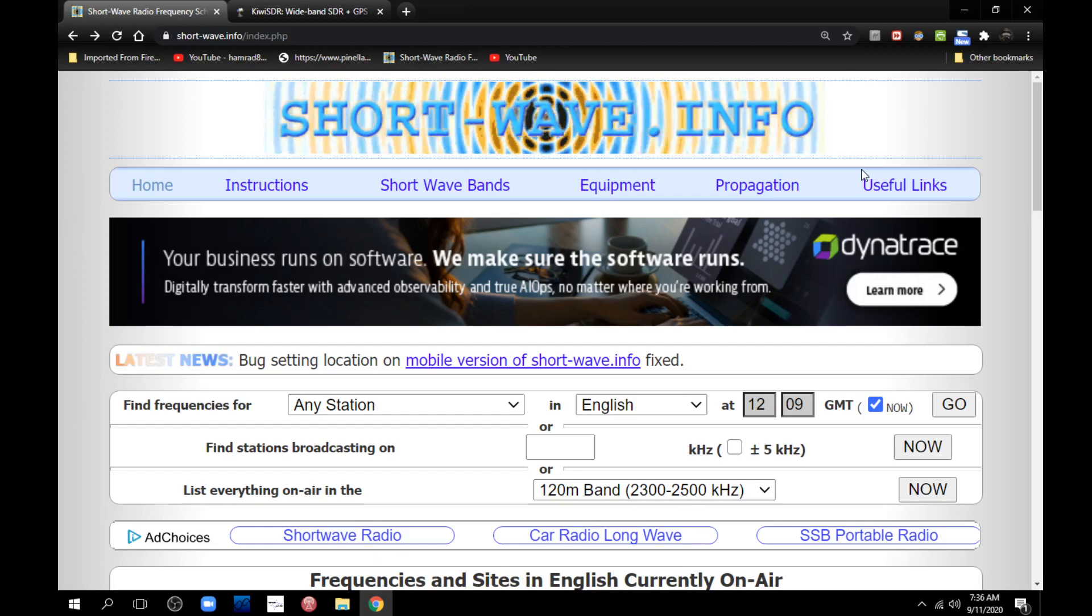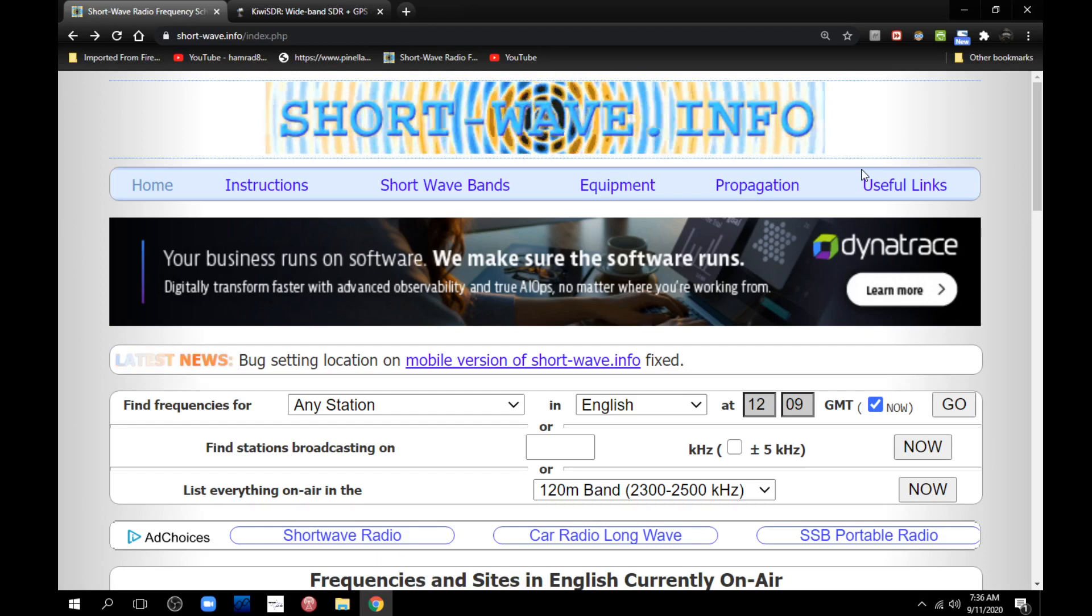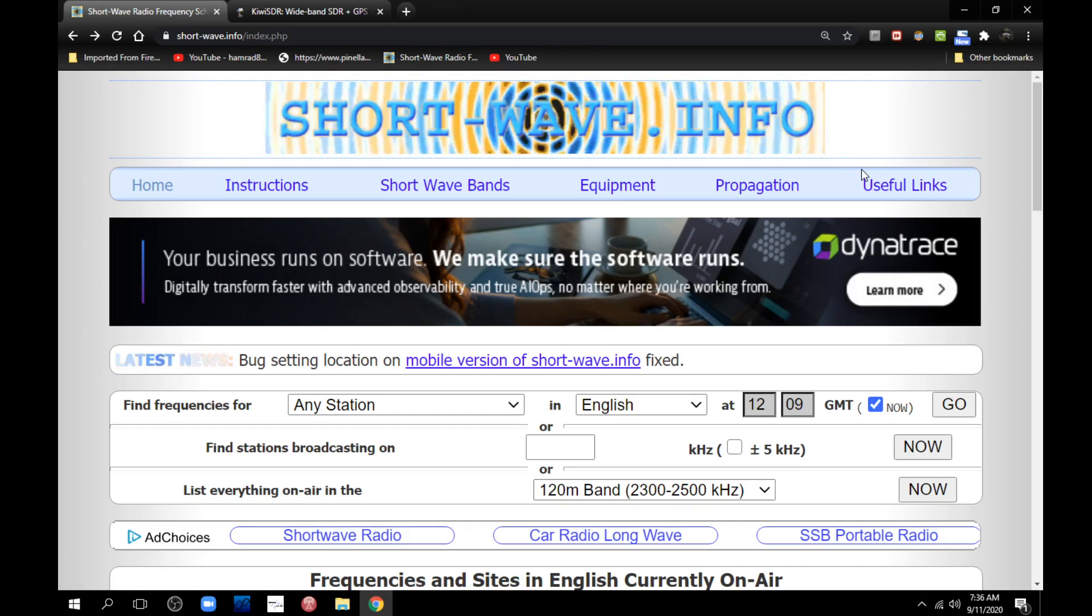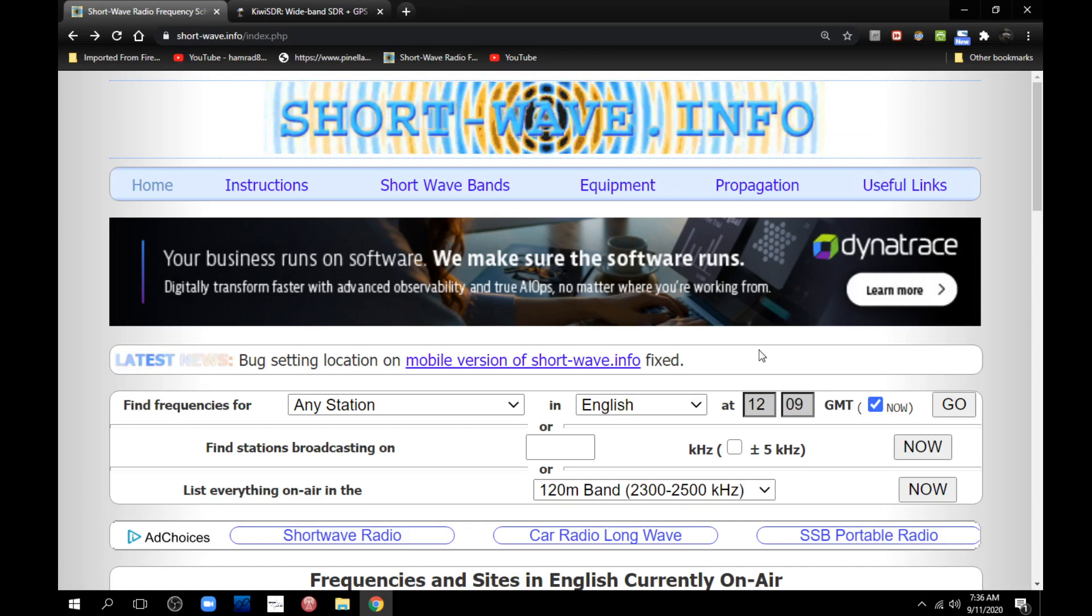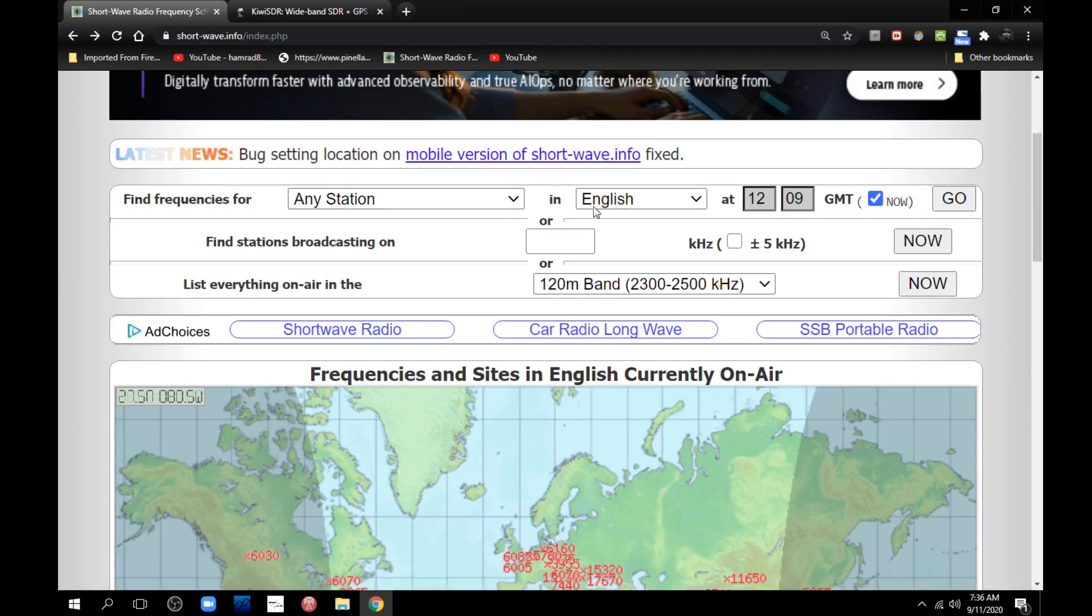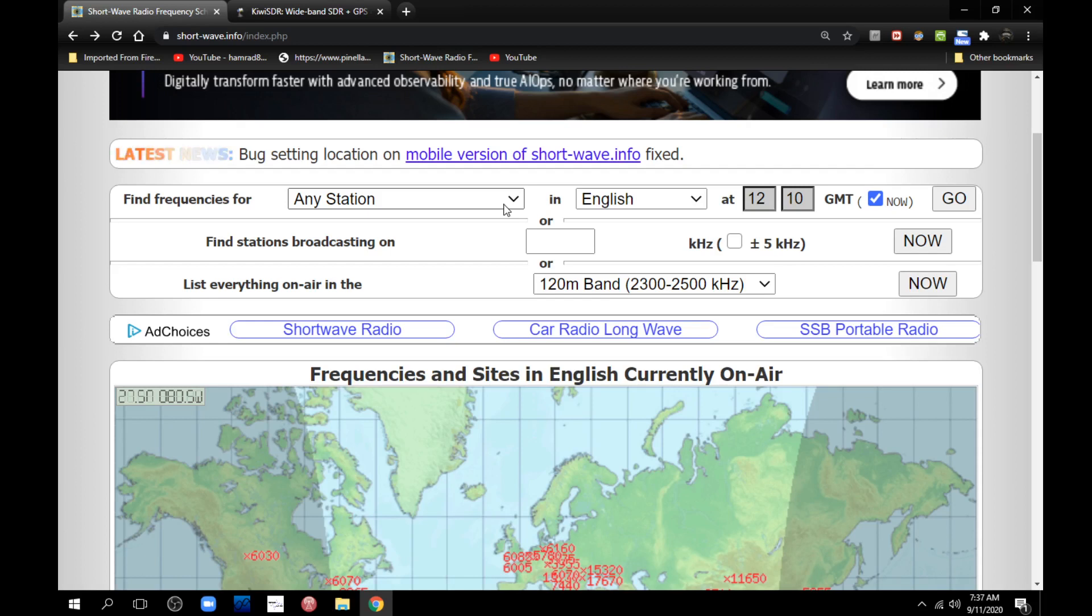Short-wave.info, all lowercase. Then I come down here and I decide what I want to search on. I could search on a specific station or just any station, and then I could search for a specific language. I'm going to search just for this example for English, because listening to a foreign broadcast in a foreign language doesn't do anything for me. So I've got that set - any station, English, right now.